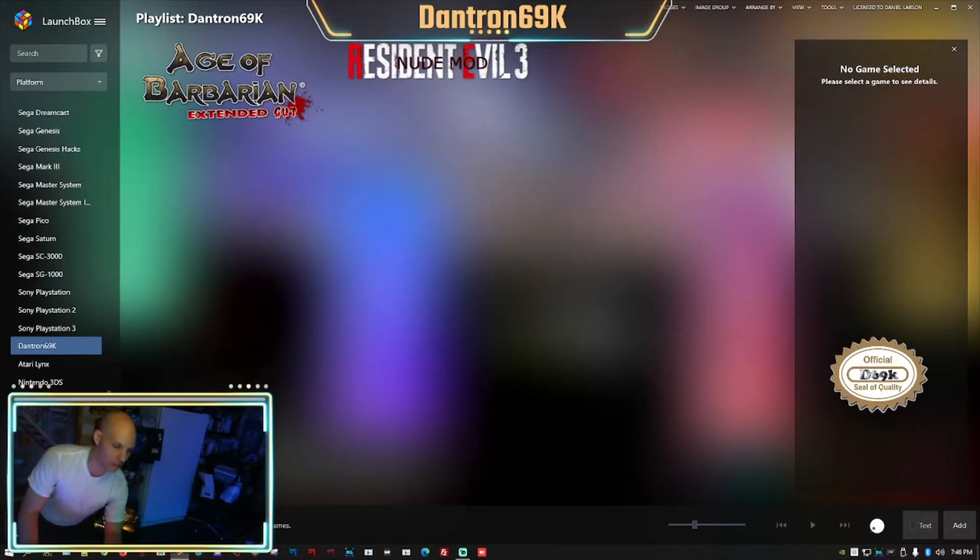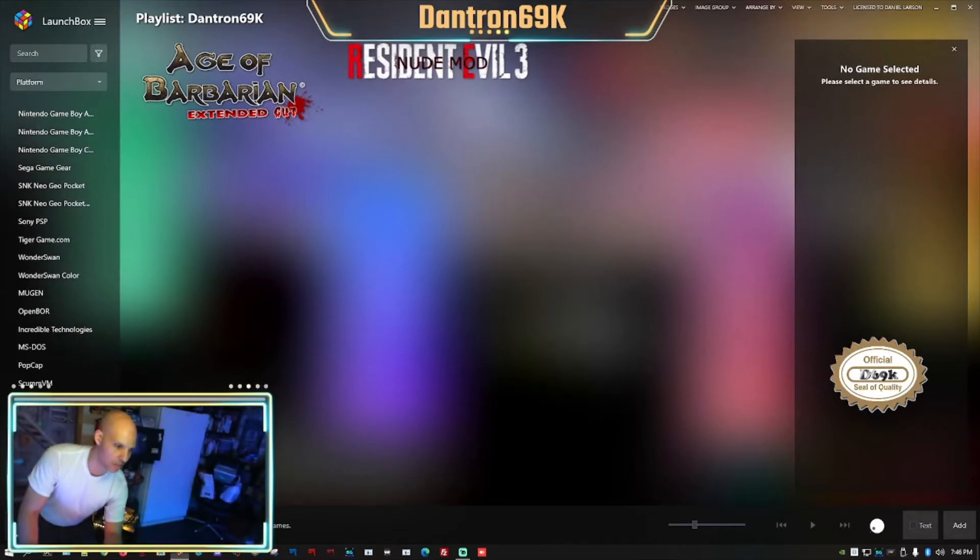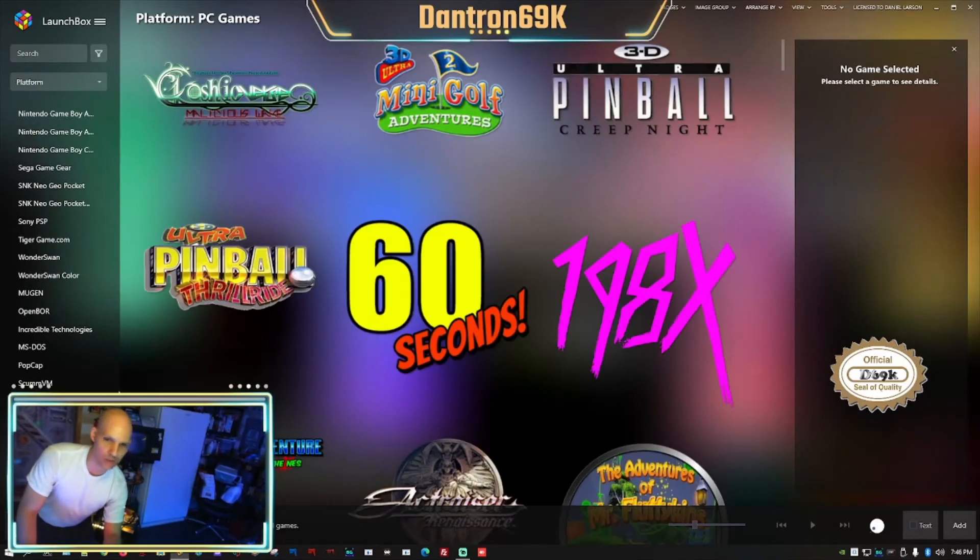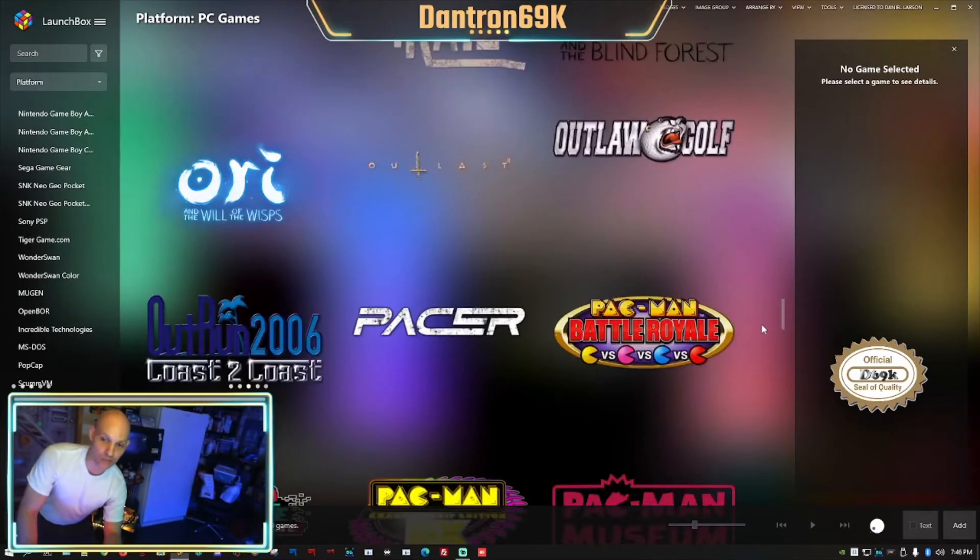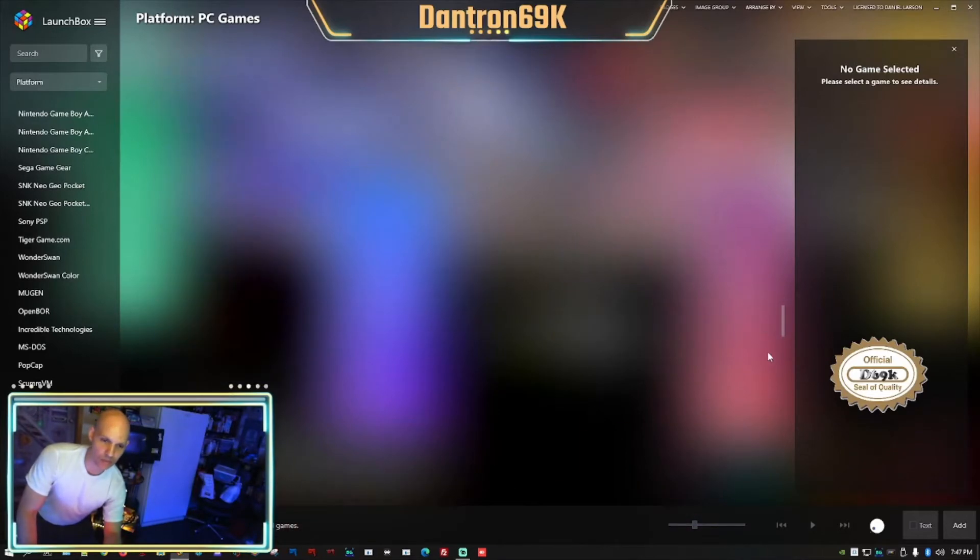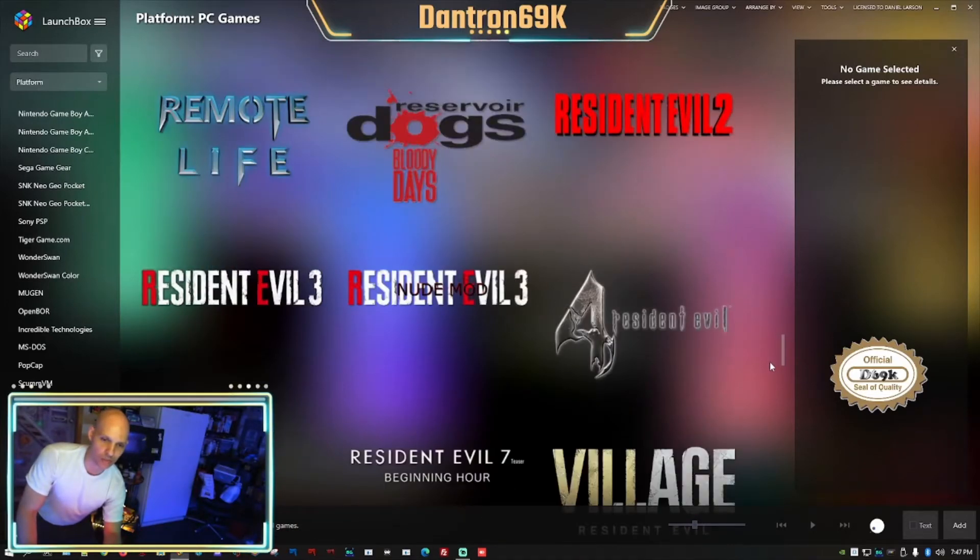I'm also going to show you how to copy and put another game into a different playlist without removing it fully from the original playlist it was in. So I'm going to go down to PC games real quick because I know there's a couple of games in there that I want to stick into another playlist.